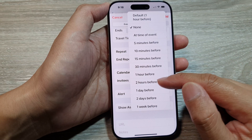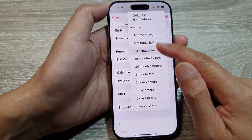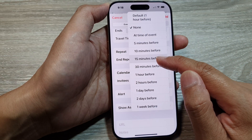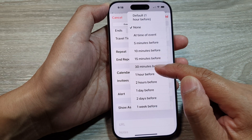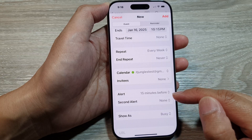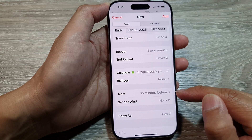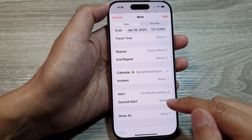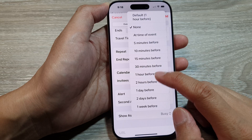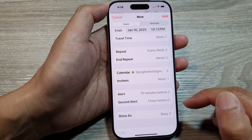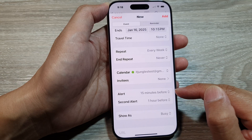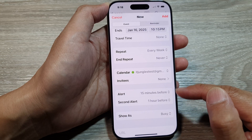Down here we have the Alert. Tap on Alert and choose a time period — for example, 15 minutes before for the first alert. You can also set a second alert, such as one hour before. So you can add two alerts in total.